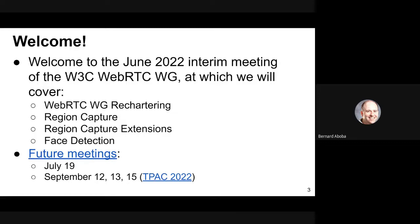In terms of future meetings, we'll have one on July 19th. We will skip the month of August, and then we will have our TPAC meetings. So far, we have WebRTC Working Group meetings scheduled for the 12th and 13th of September, and then a joint meeting with the Media Working Group and the Media Entertainment Interest Group on the 15th of September.